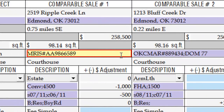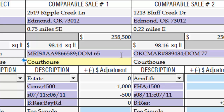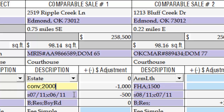The data sources field handles days on market the same way the subject sale and listing history field does — put in your source, followed by a semicolon, followed by the number. In the concessions field, use a shorthand abbreviation, a semicolon, and the number.